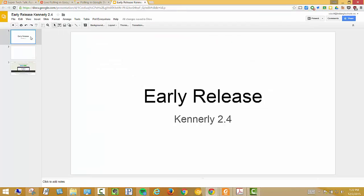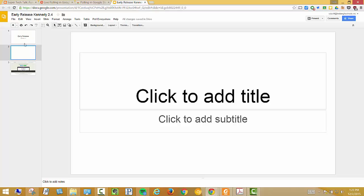So I've got my presentation. It's just an early release. We're going to be talking about Seesaw. So let's say I wanted to add a poll here just to see how many people have either heard of it or are using Seesaw.